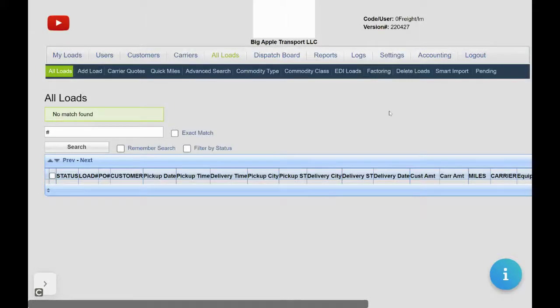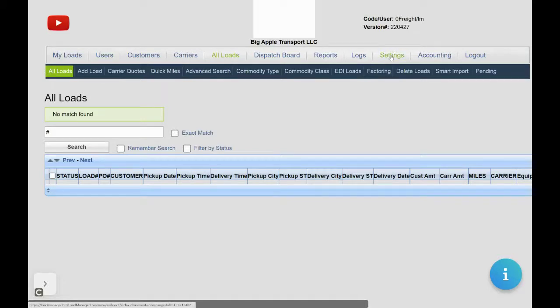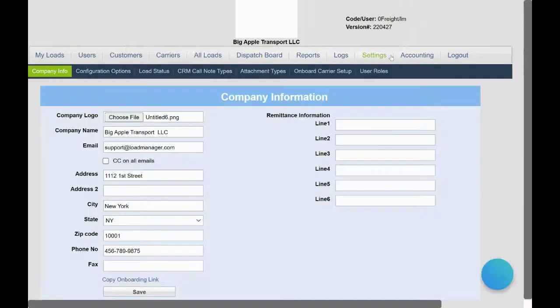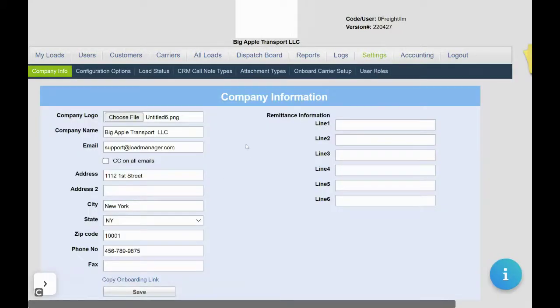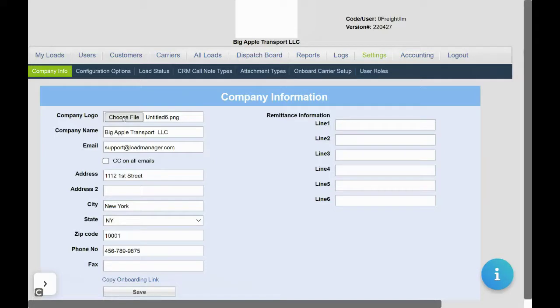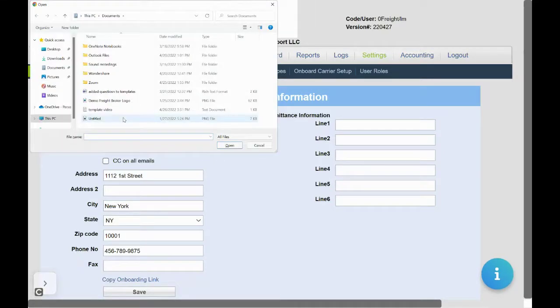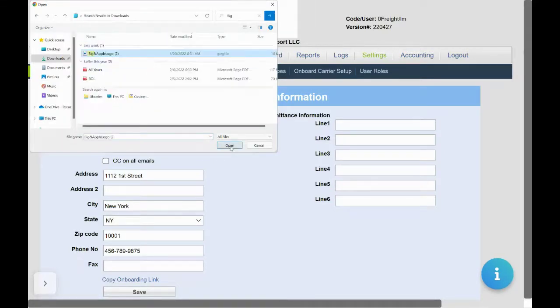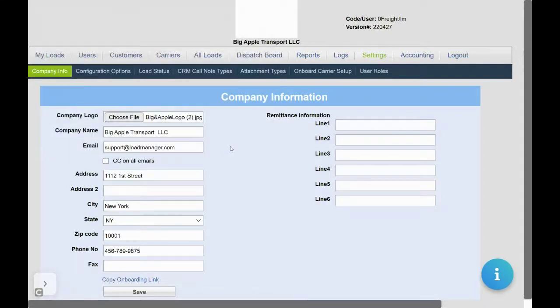First, set up your company information. Click on the settings and choose your company logo. Click open to select. Enter in your company information as needed and click save.